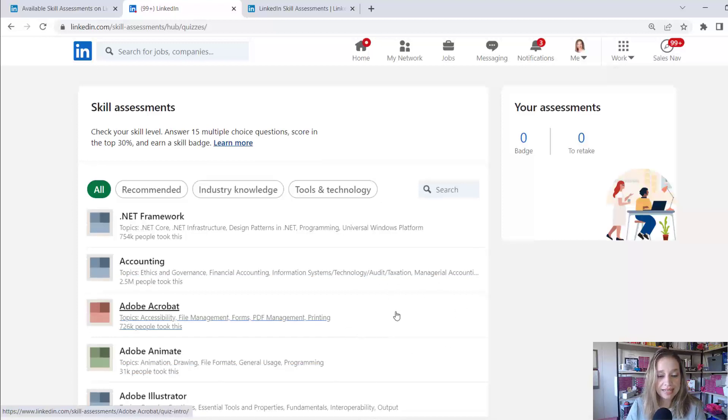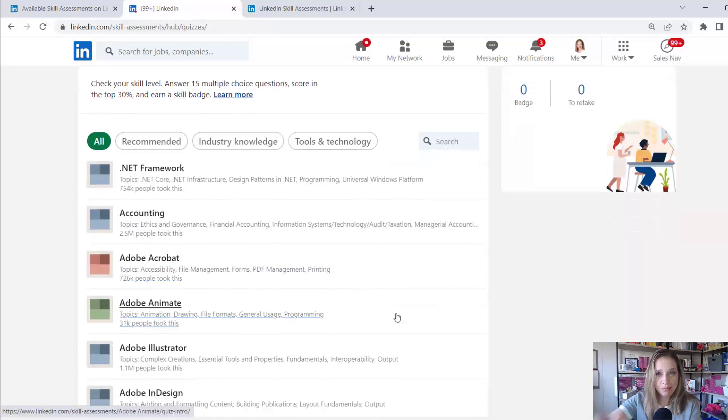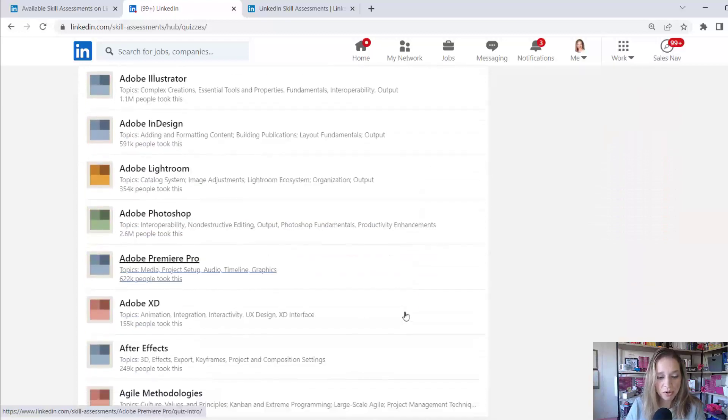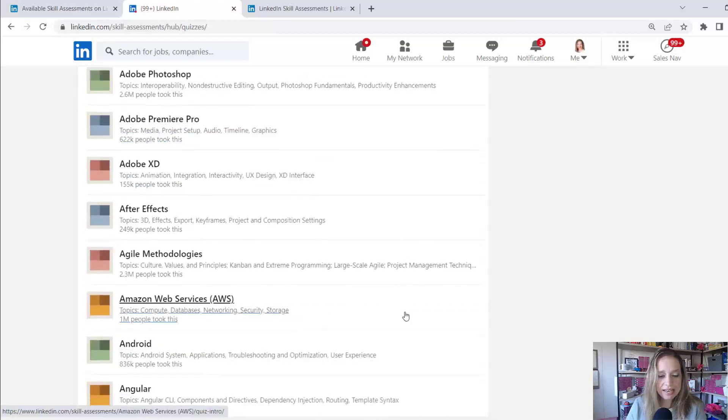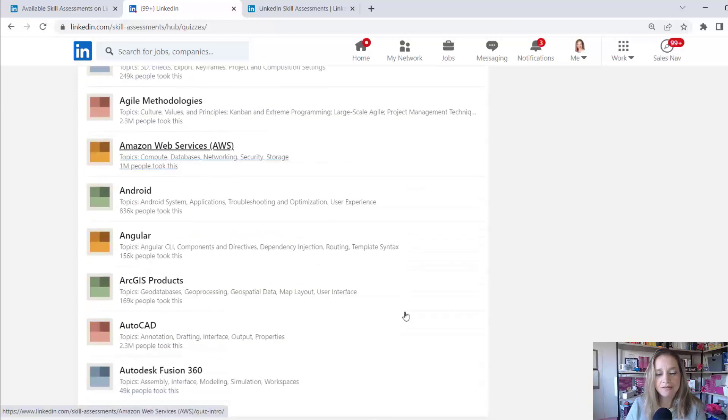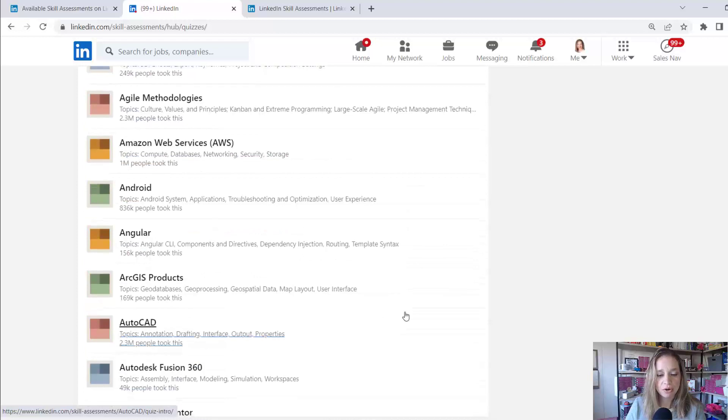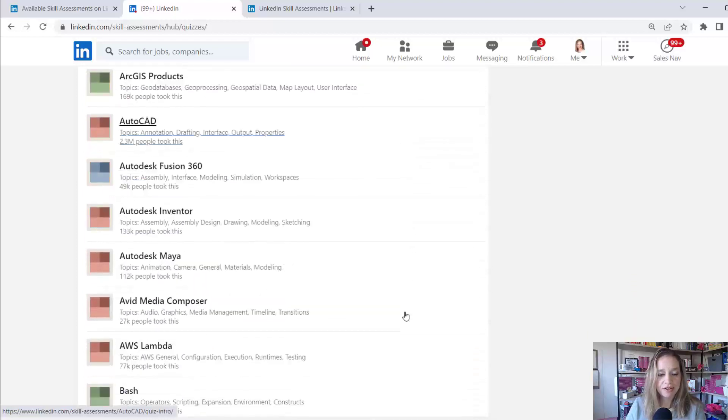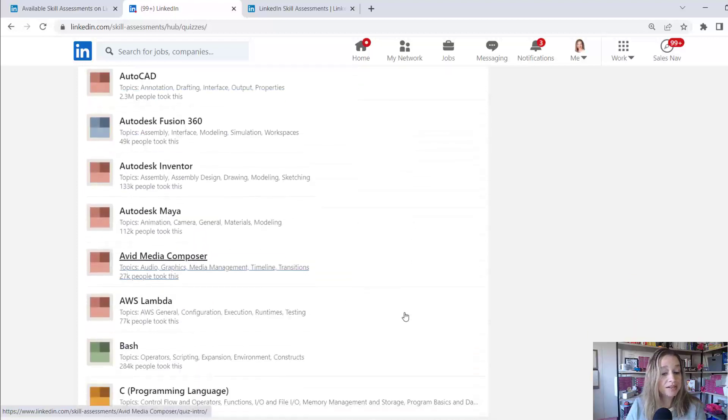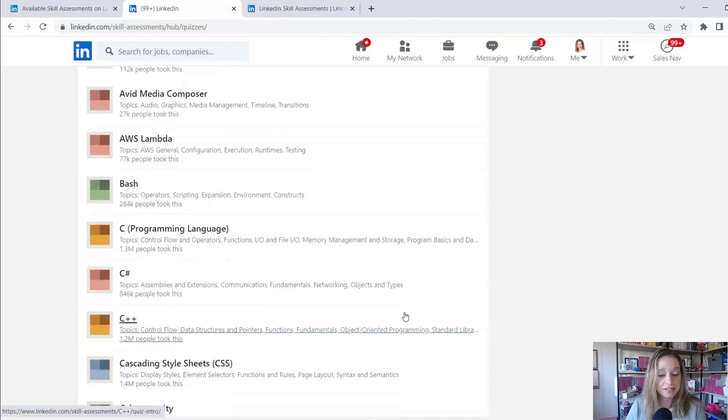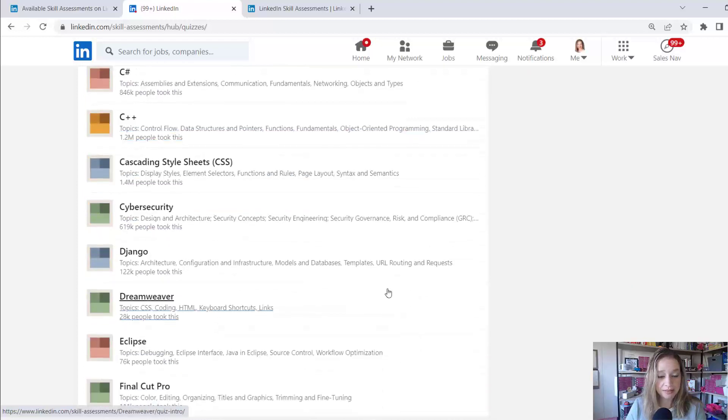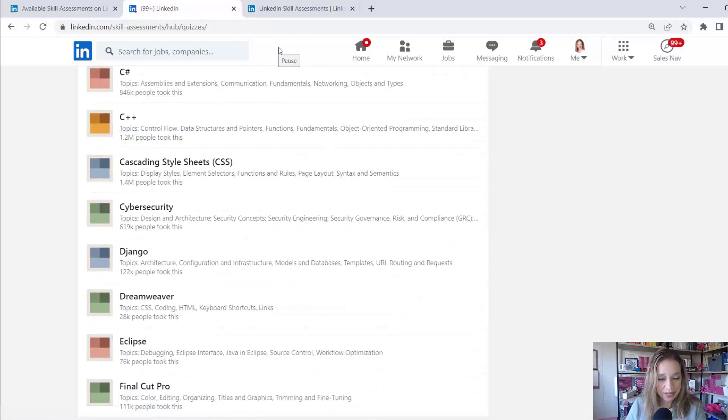So as I scroll down, I expanded the full list. I'm kind of looking through the full list right now. I'm scrolling down the list and just kind of making a mental note of any that I feel that I could score in the top 30%. I'm going to pause this while I find one.